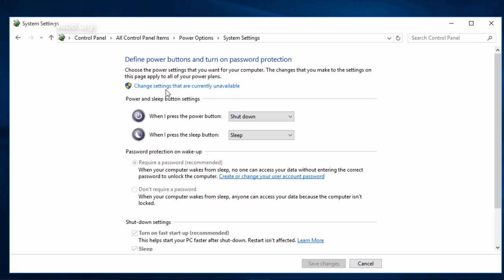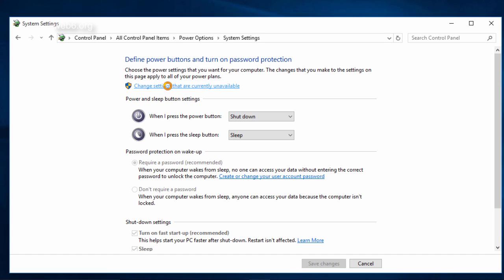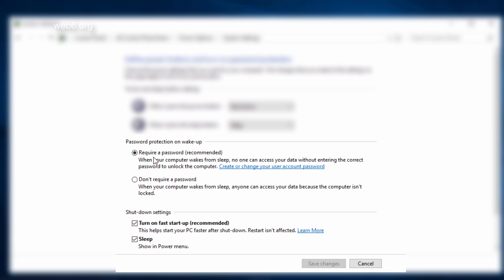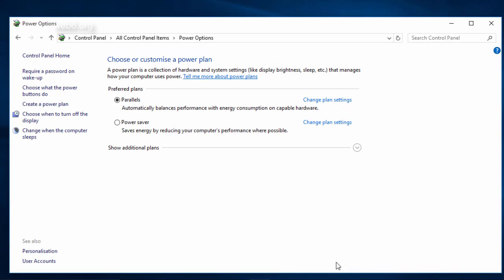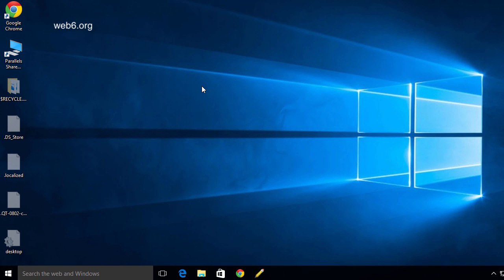Here, you're going to see the 'Change settings that are currently available' link. Click on that link. By default, the password protection on wakeup is set to 'Require Password,' which is the recommended method. If you want to disable that password, check 'Don't Require Password' and Save Changes. Close the window, and whenever you make your computer sleep and it wakes up, it will not ask you for the password again.